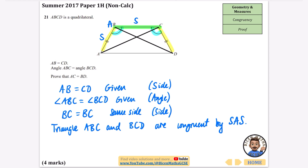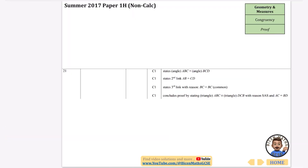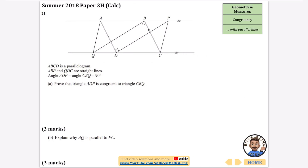Because the triangles are congruent, AC must equal BD. These are the corresponding sides — essentially the third side of each triangle. We've stated that the triangles are congruent by SAS, and so it follows that AC equals BD.